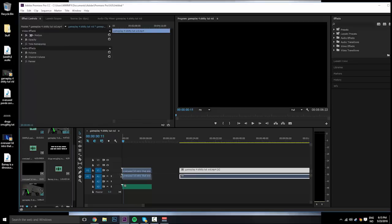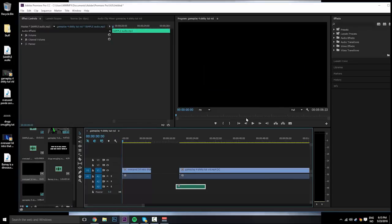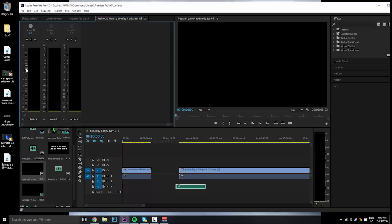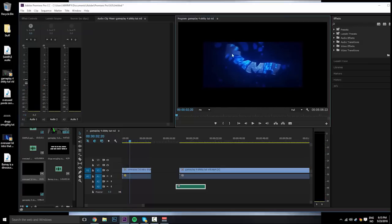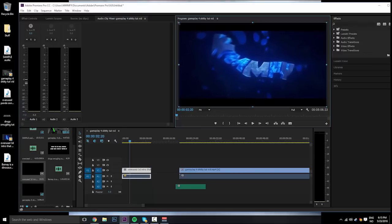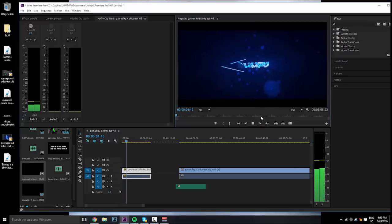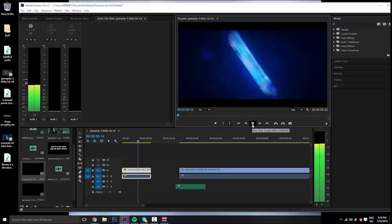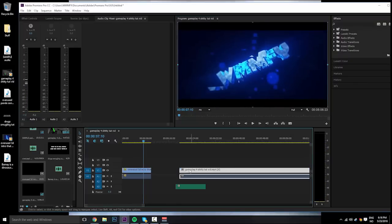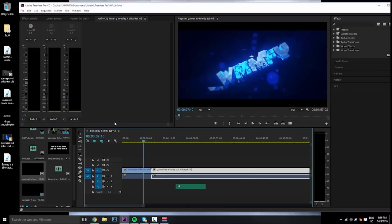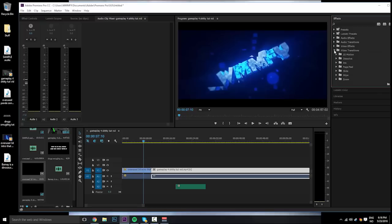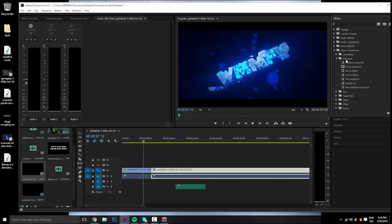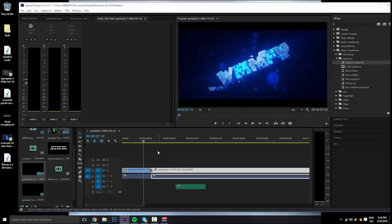I'm gonna put my overused intro that everyone uses, and remove that over there. This will be loud so I'm just gonna take the volume down. As you can see it's in a box so you can just drag it out like this — and there, you fixed it, really easy. Then I go to effects, video transitions, click on Dissolve, and I either put on a Dip to Black or a fade. Let's see how that looks.